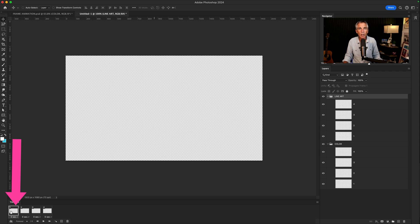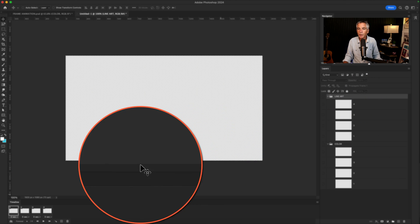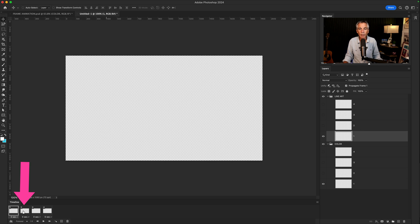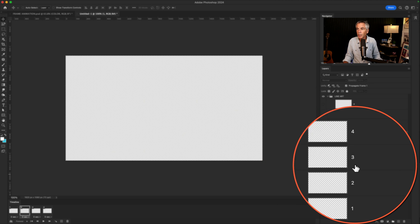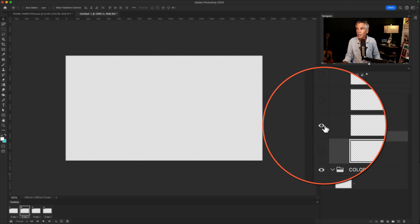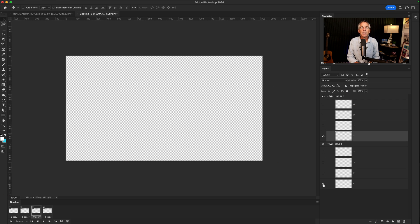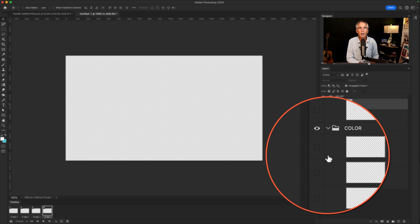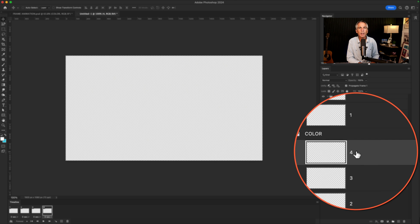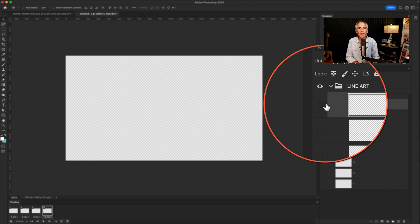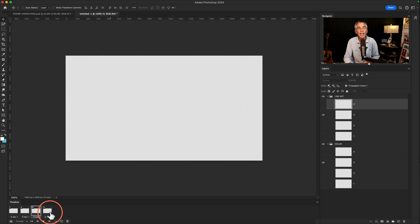I'm just gonna select Frame 1. I'm gonna toggle off the visibility of all the frames, then toggle on the visibility for Layer 1 in both color and the Line Art group. I'll click on Frame 2, toggle off the visibility for Layer 1, and toggle on the visibility for Layer 2 in color and Layer 2 on Line Art. Select Frame 3, toggle off the visibility of the previous frames, and toggle on the visibility of Layer 3 in both groups. Select Frame 4, toggle off the visibility of the previous frames, and toggle on the visibility of Layer 4 in both groups. Then when I click on each frame, you will see the eyeball jump to the corresponding frame in both groups.